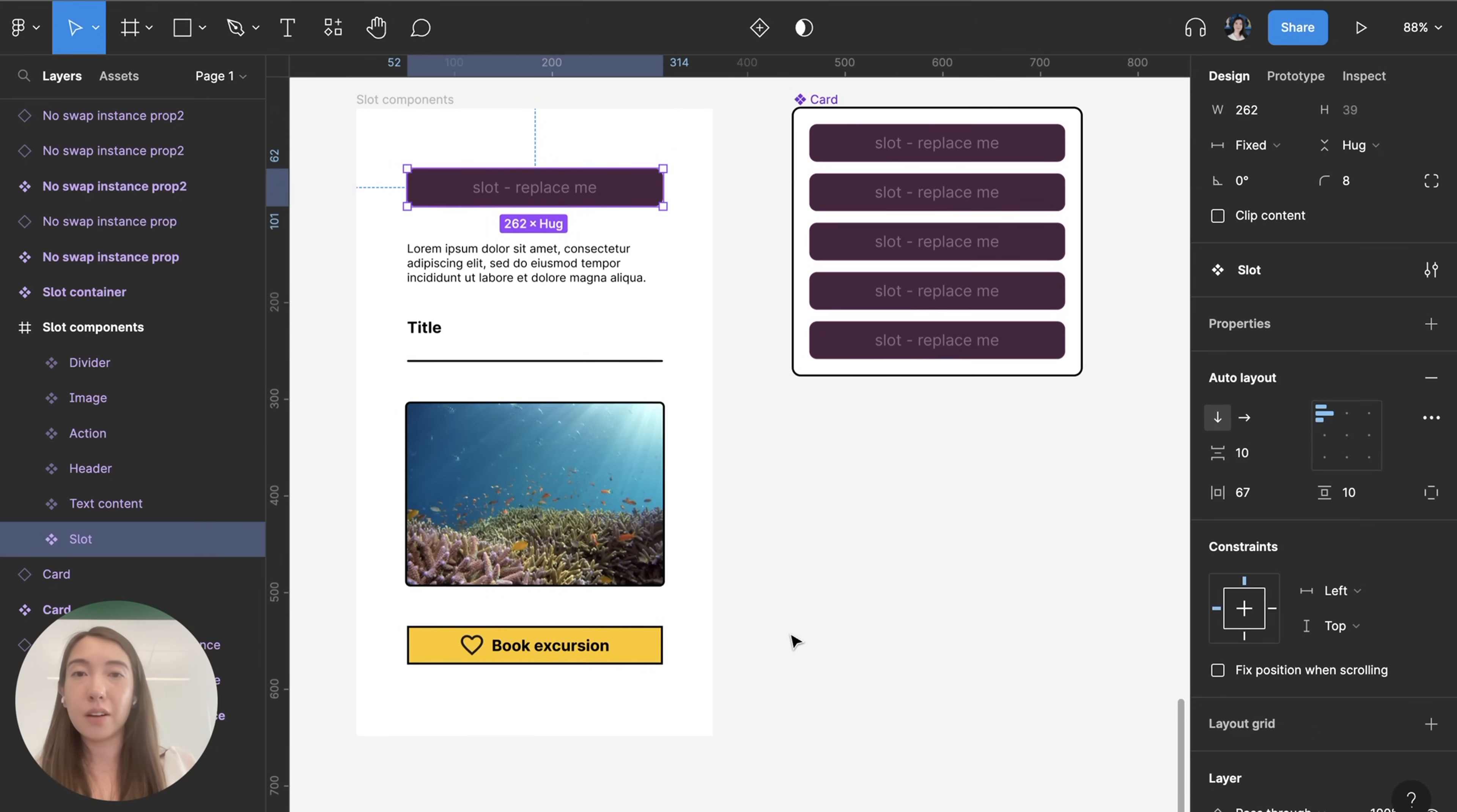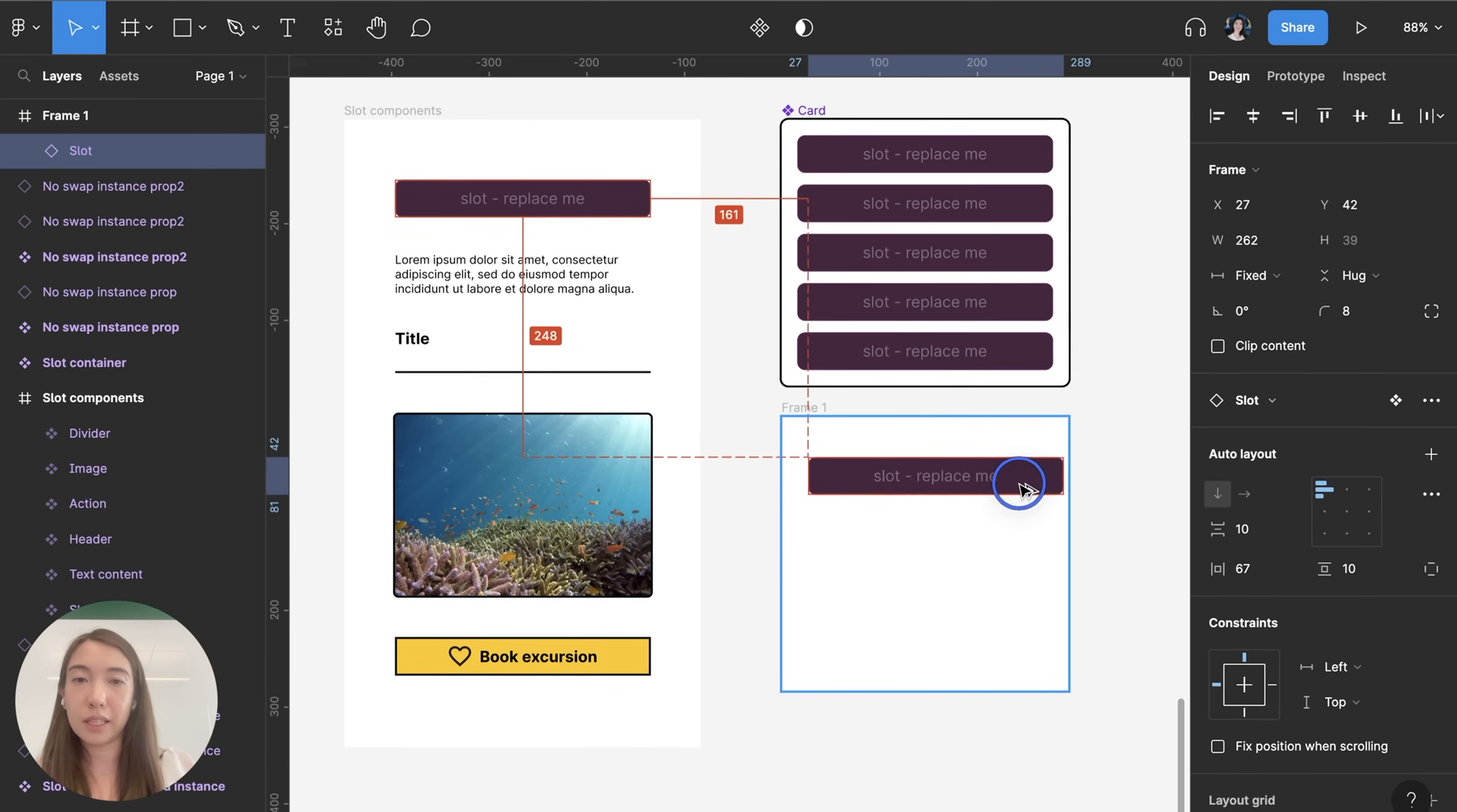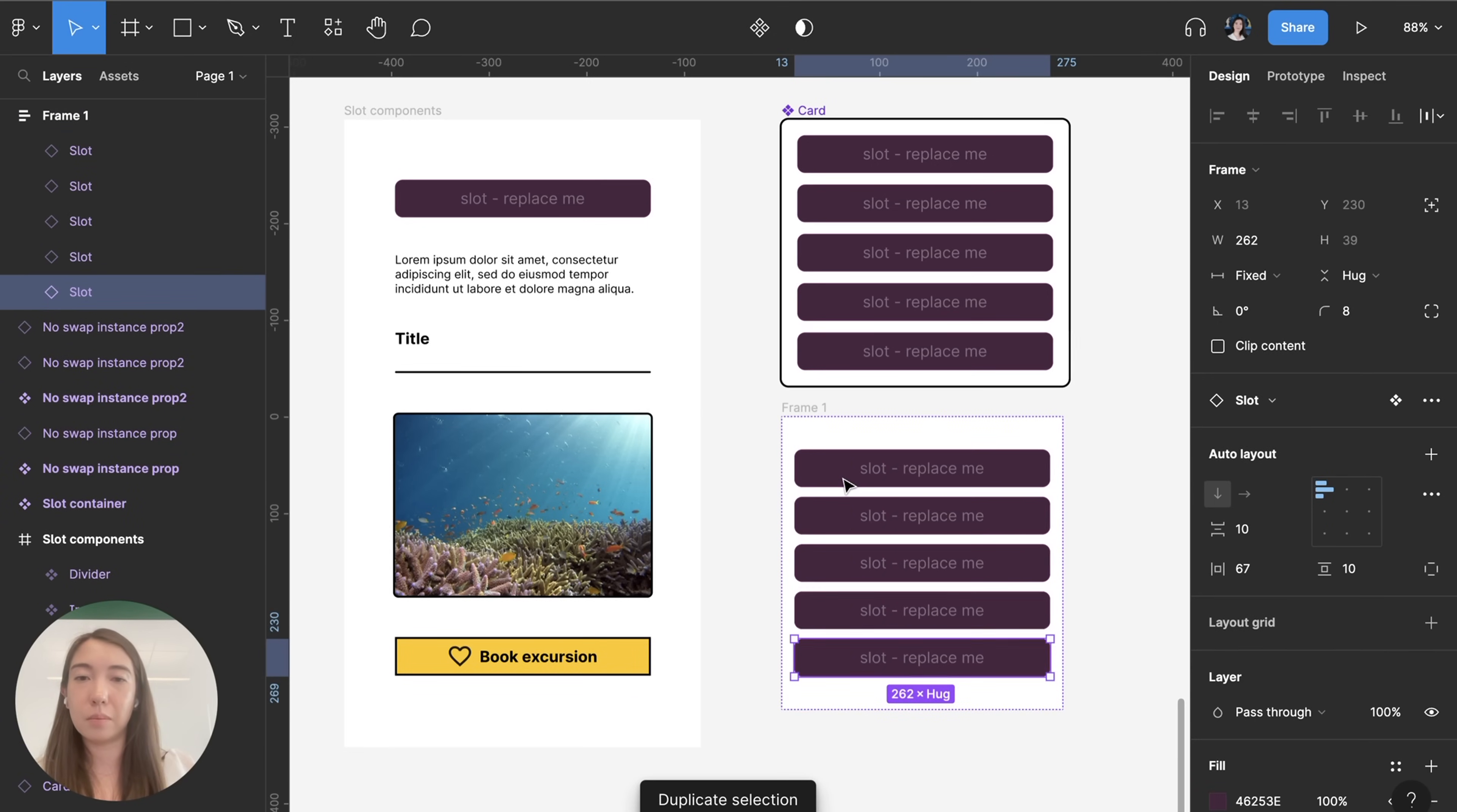To start building my card I'm going to create a frame. Let's drop in an instance of the slot placeholder and apply auto layout and then I'm gonna put in just five slot placeholders.